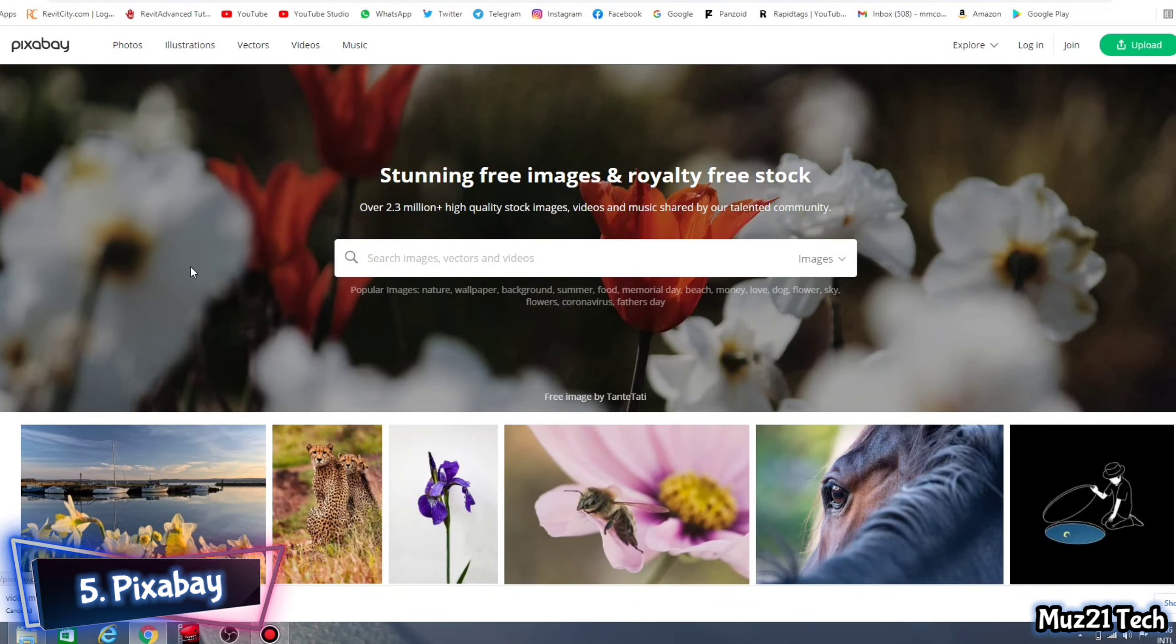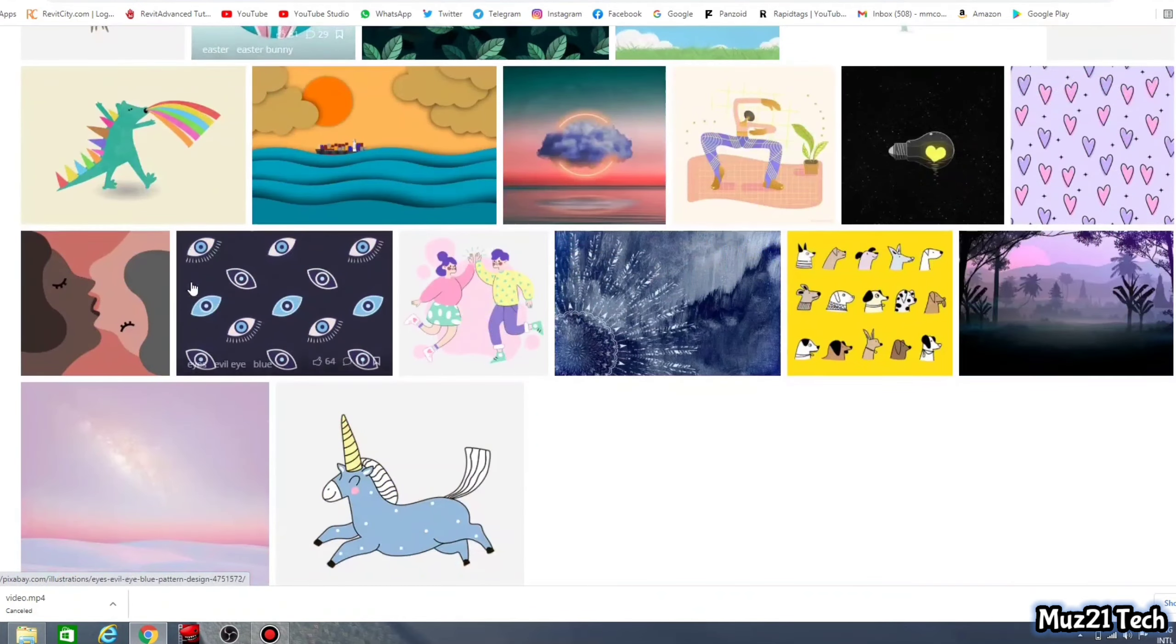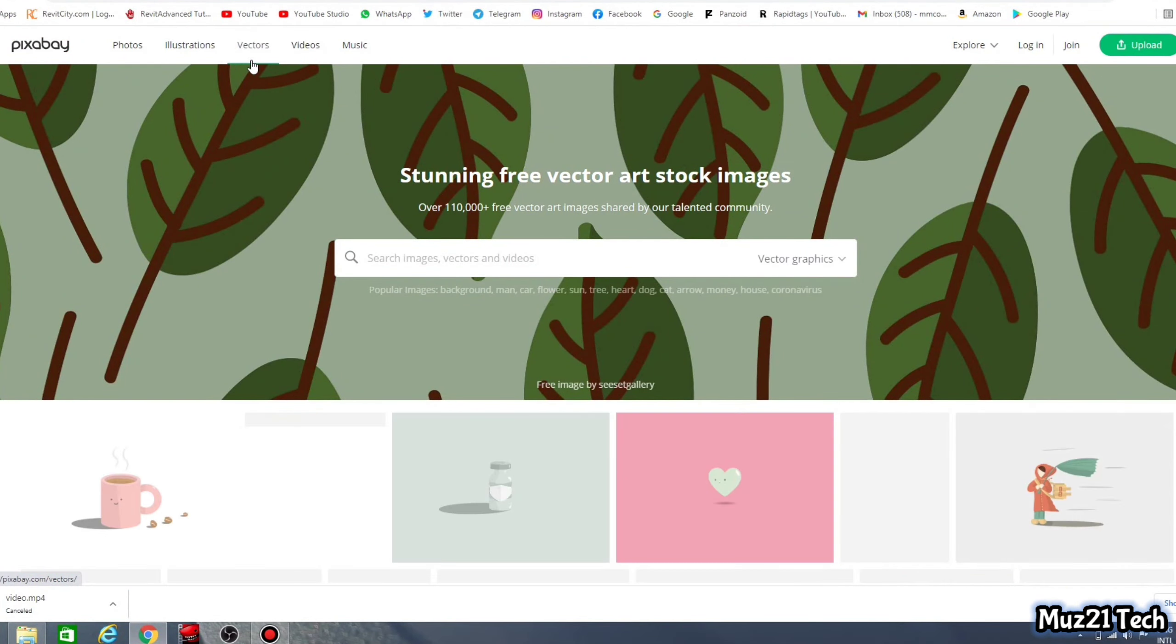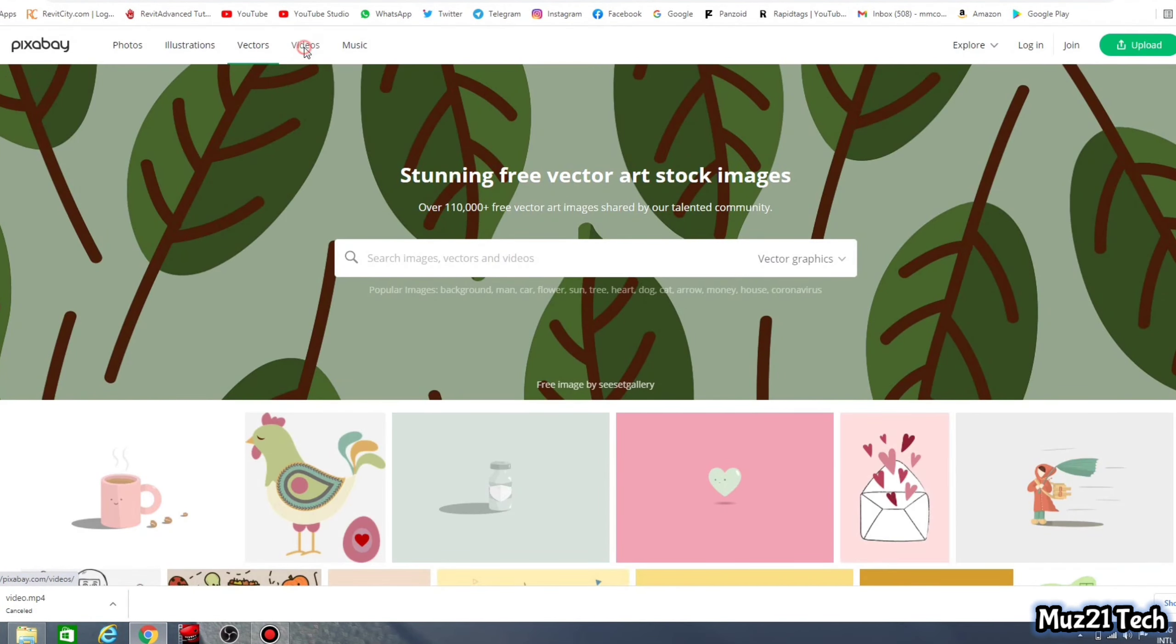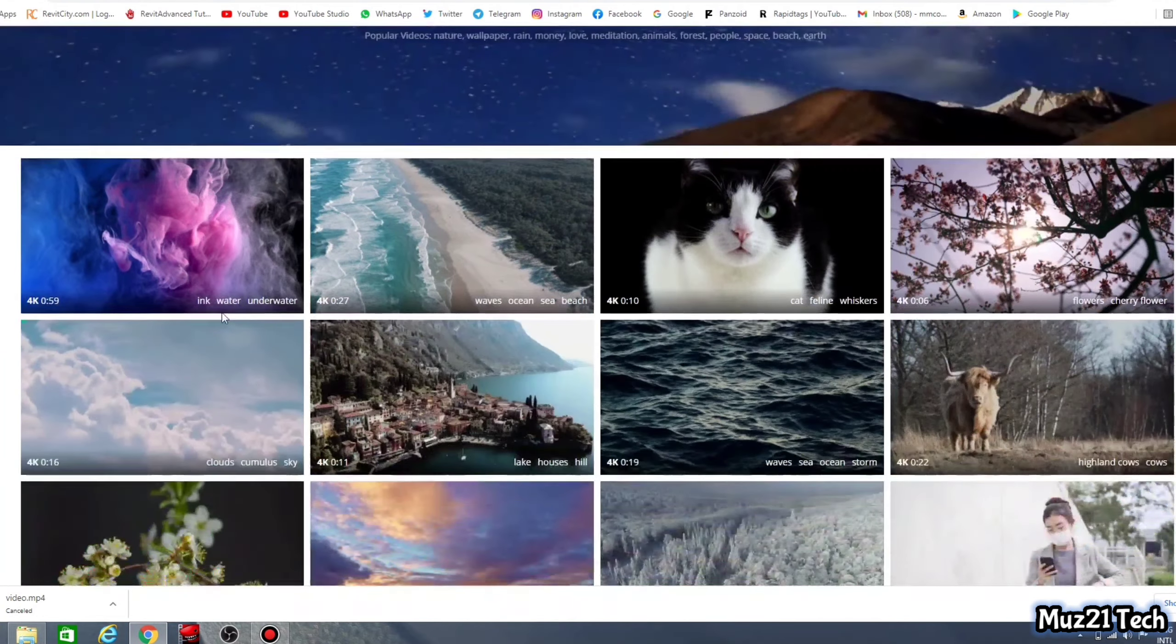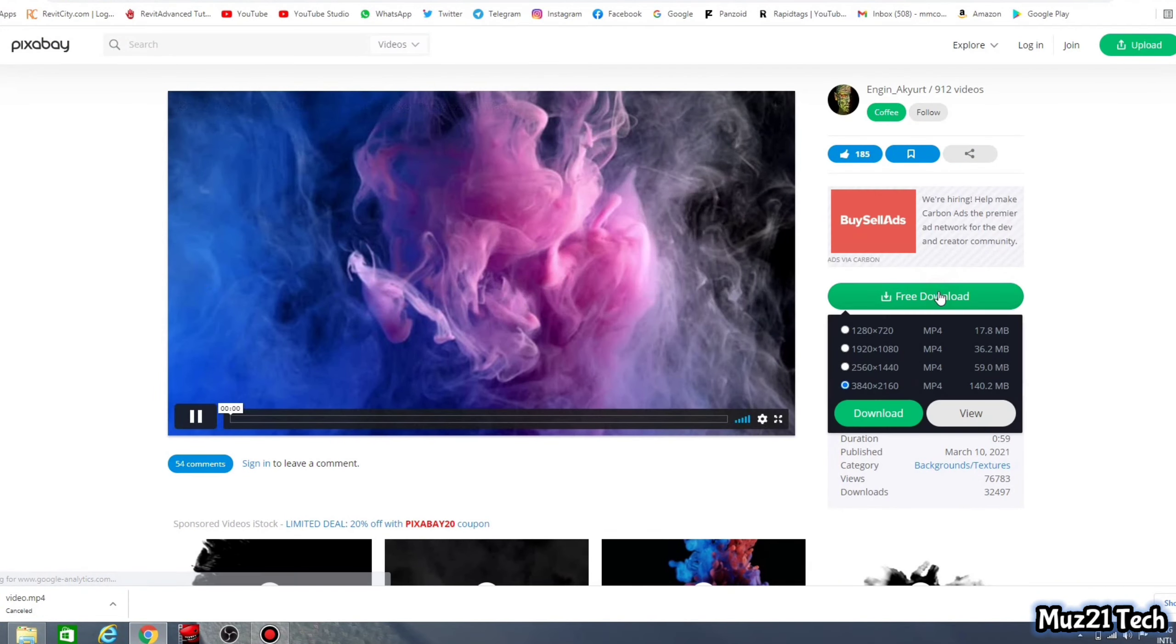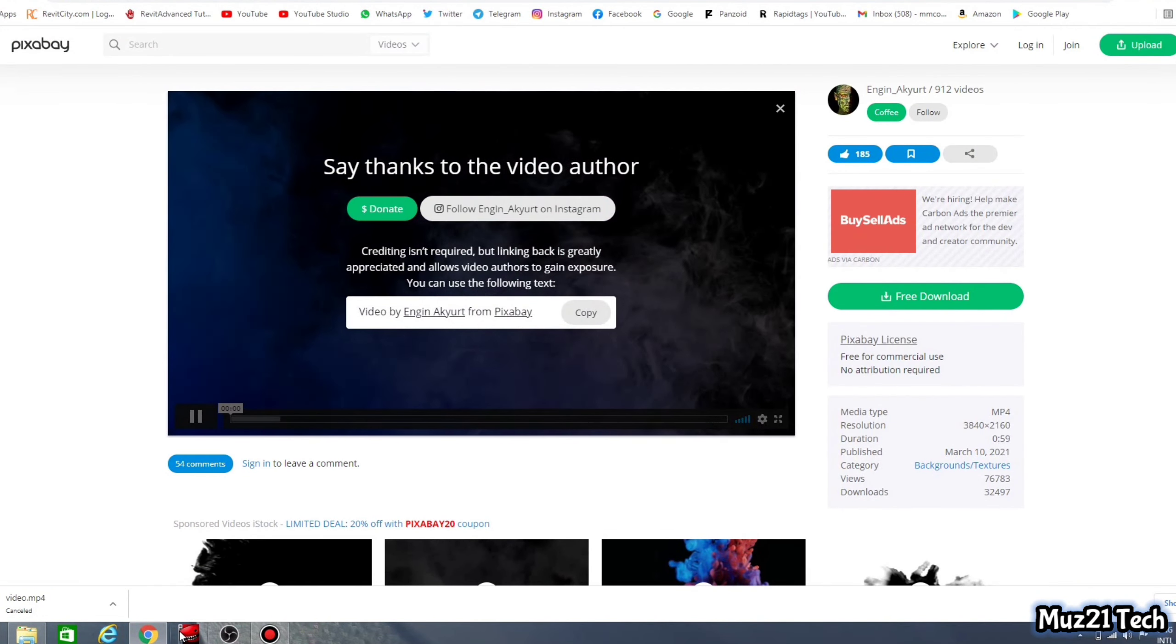Fifth one is Pixabay. Over 1 million royalty free photos, illustrations, and vector graphics, and thousands of free video clips. All images and footage on Pixabay are released under Creative Commons, free for commercial use, no attribution required.